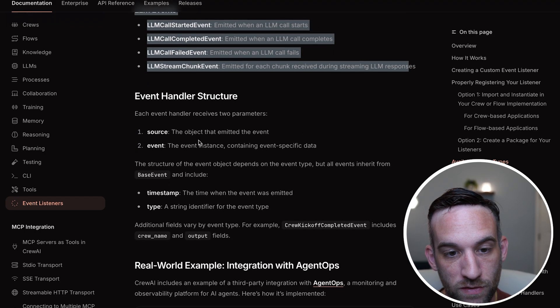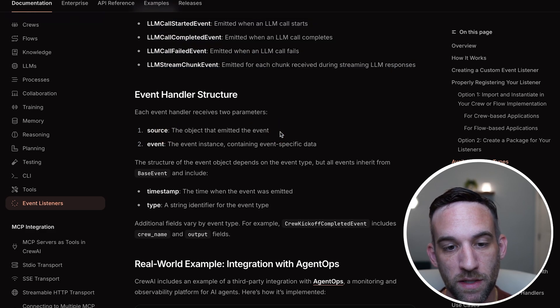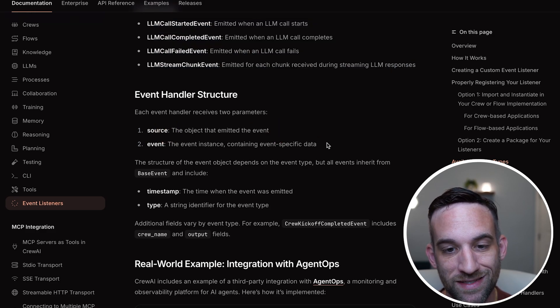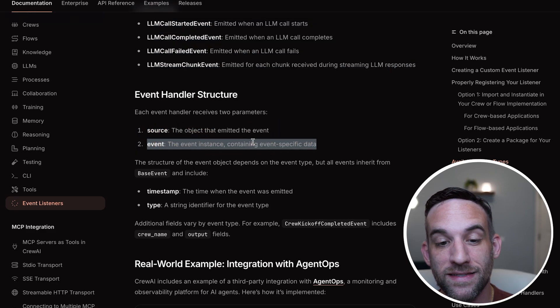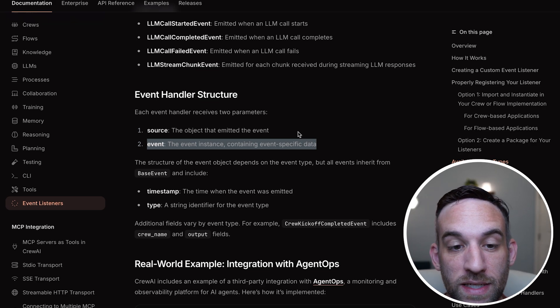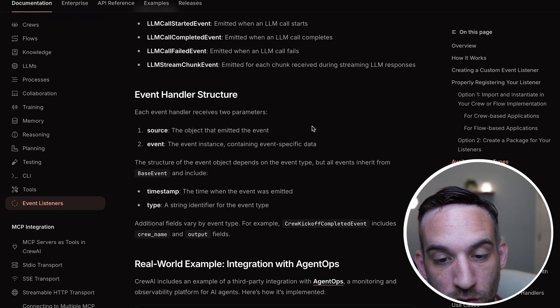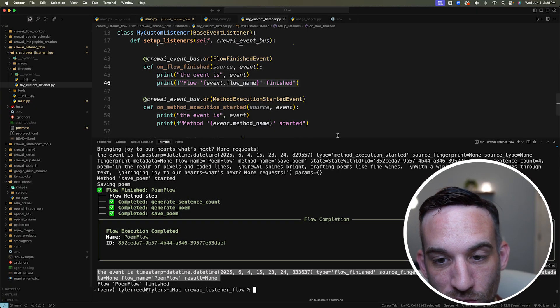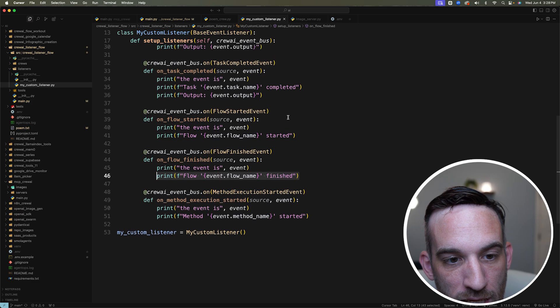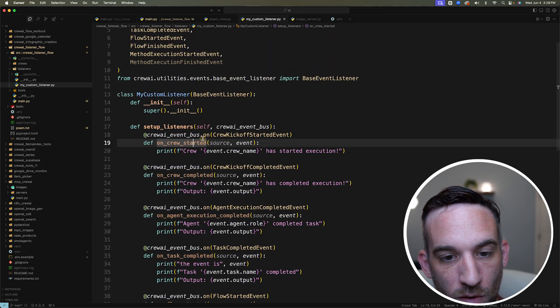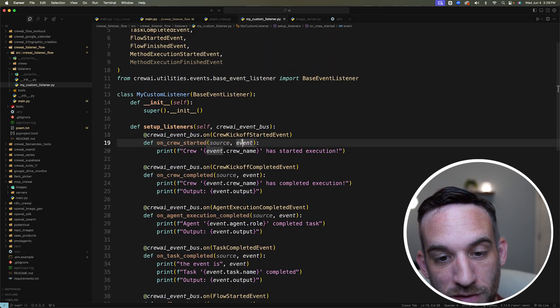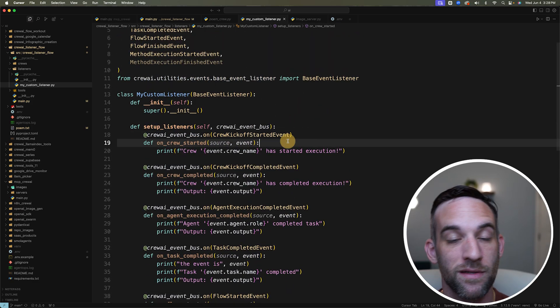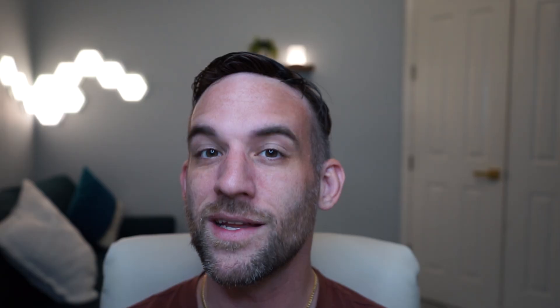Now the source, this is the object being emitted from the event. And this is the instance and the event is the instance containing event specific data. So source and event, if we come back to the code, what we've done here, in each of these functions here, we're getting that source and the event, and then we can do something with that.